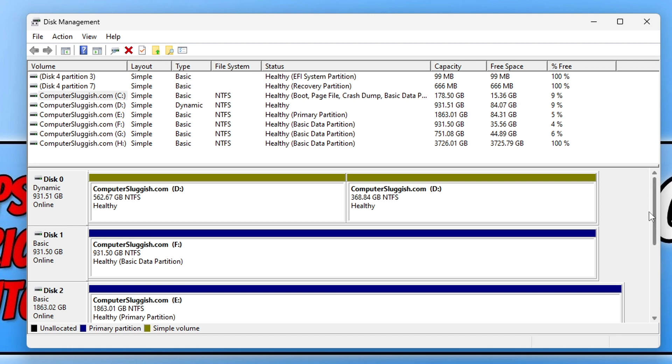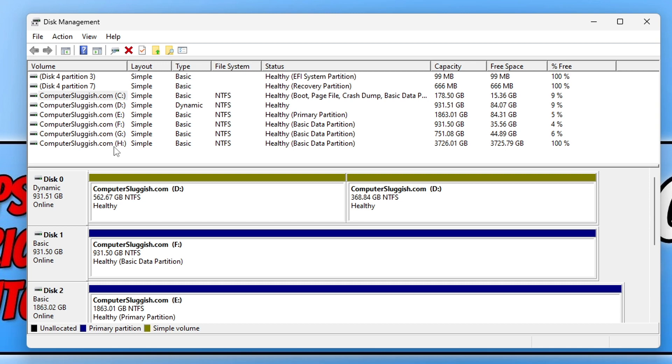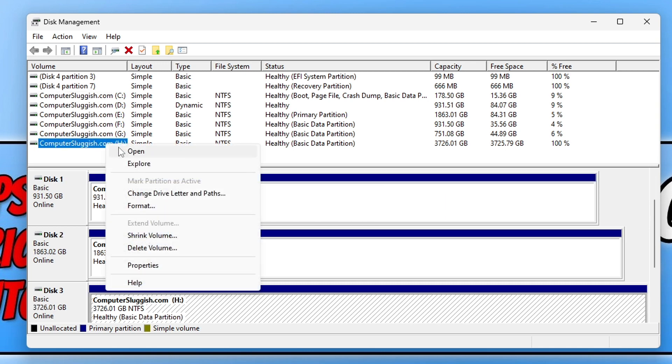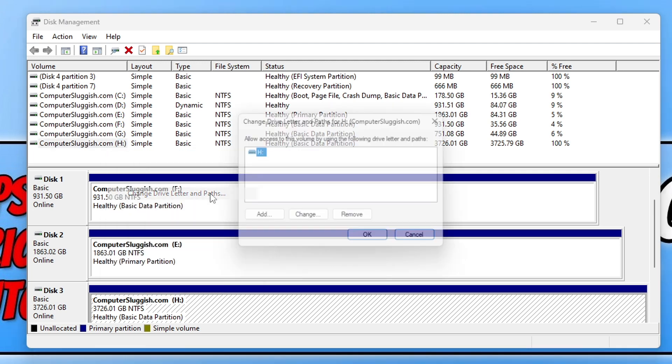What we're going to do now is look at a few different options you can do within Disk Management. I'm going to use my H drive for the example. If you right-click on a drive, you will see different options.